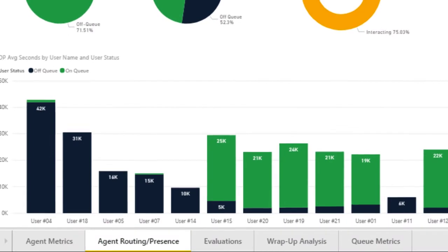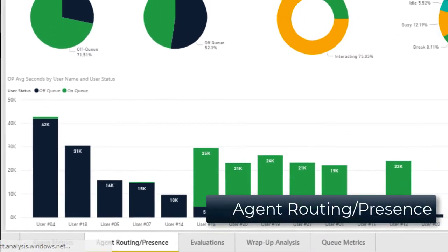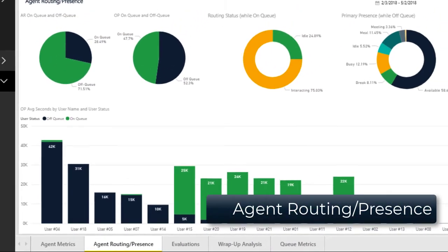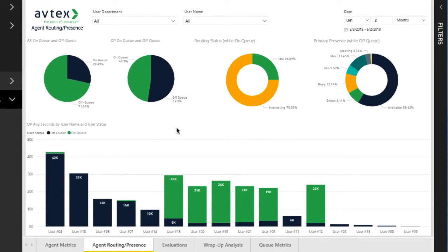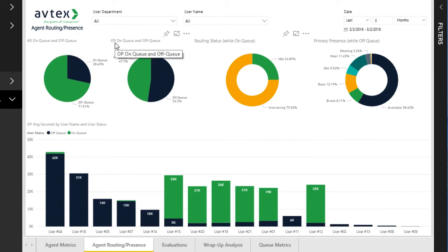The second tab in the package is the agent routing and presence report. This report is made of several components that also work together. The first two pie charts display how much overall time was spent on queue and off queue while users were actually logged in to PureCloud, broken out by AR (Agent Routing Status) and OP (Organizational Presence).